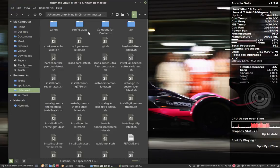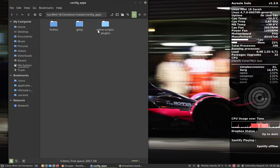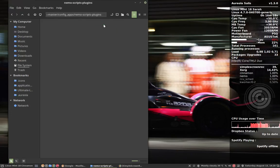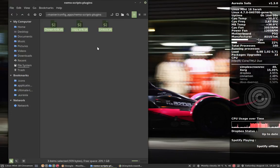This movie is about a folder that's inside here, Nemo scripts plugin. I have some scripts I've written some time ago actually.